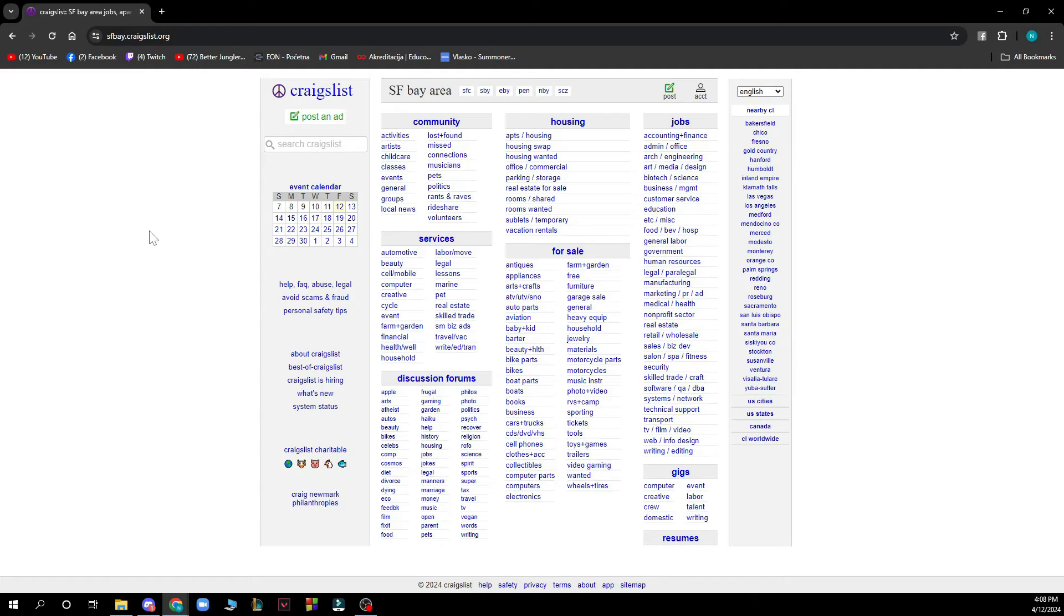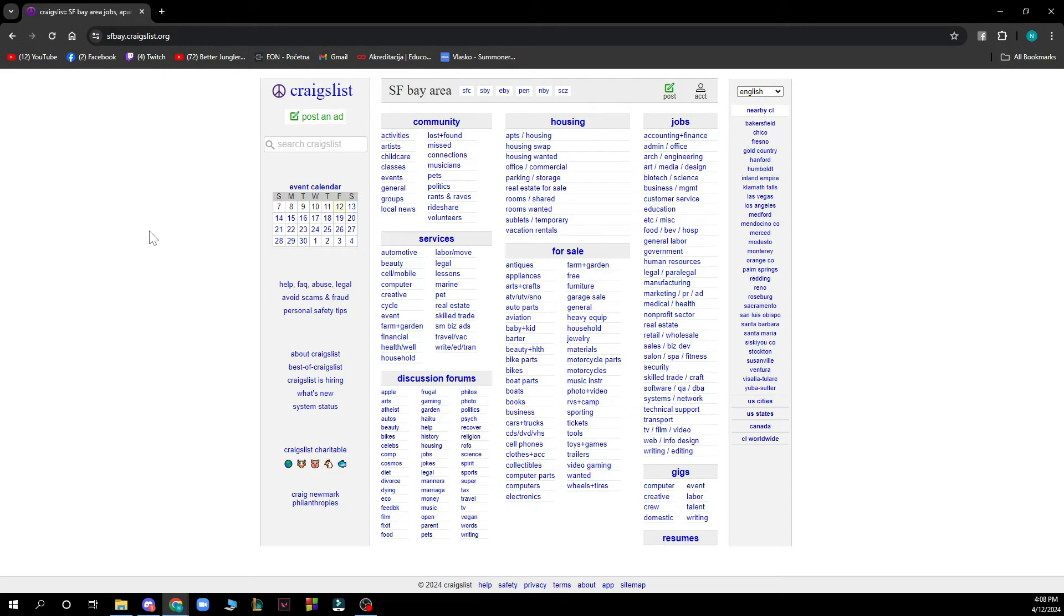Now the first thing that you actually need to do is go to Craigslist.org to have the website in front of you.